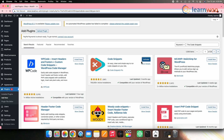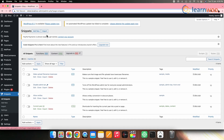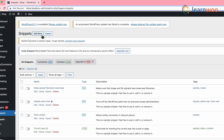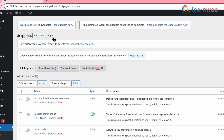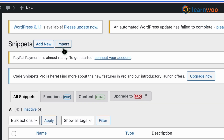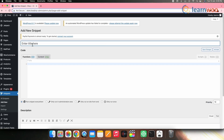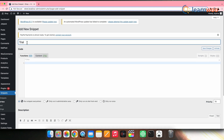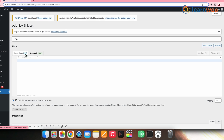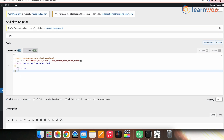Once the plugin is activated, go to WordPress Dashboard, then Snippets. Click Add New if you want to add a code snippet by typing, or you can import the code from the Import option. I'll select the Add New option. Now enter the title, select whether it is in PHP or HTML file format, and enter your code snippet. We will be using the same code snippet as in the previous method.